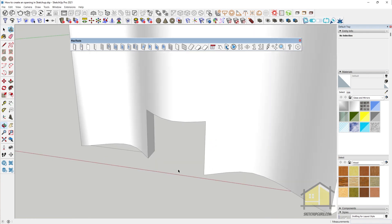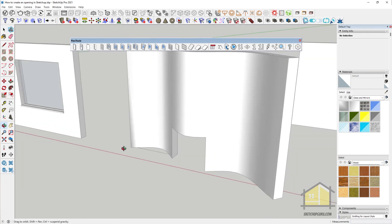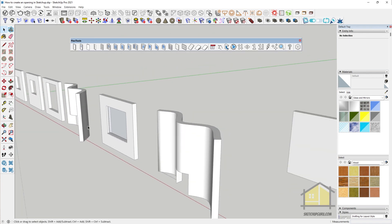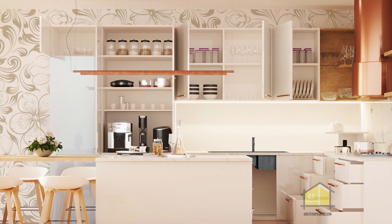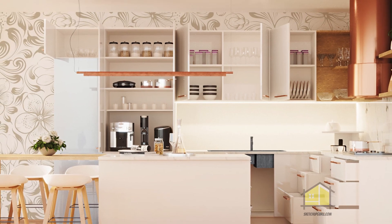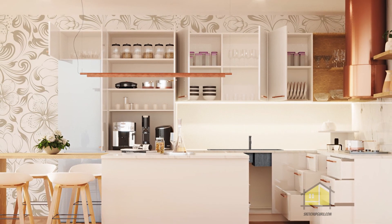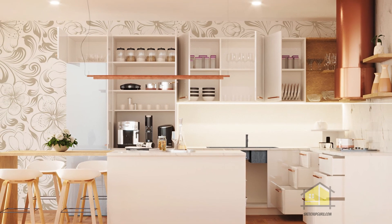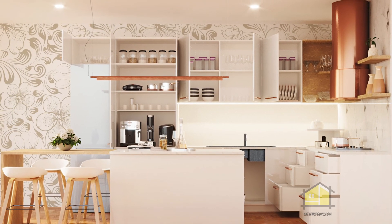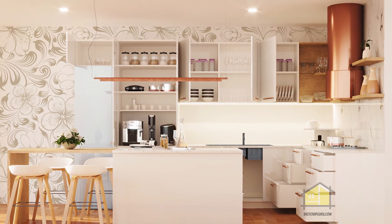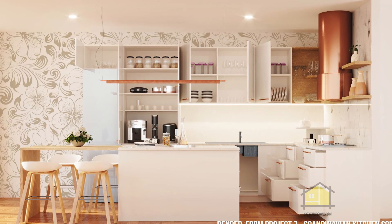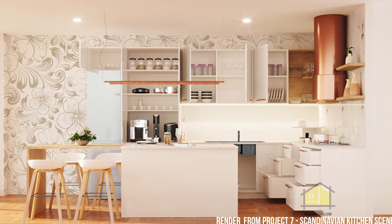That's six awesome ways to create openings in SketchUp fast. I hope you found this video useful. Please do like and subscribe. And if you'd like to learn how to create awesome renders with SketchUp and V-Ray for SketchUp, check out my premium course in the link below. I'll see you guys in the next video. Cheers.